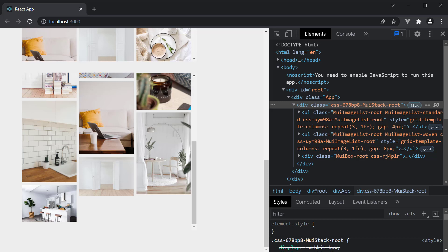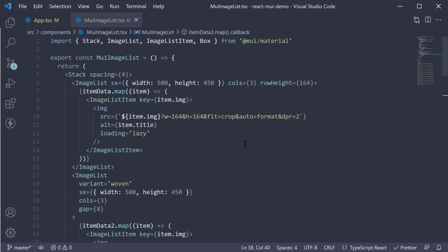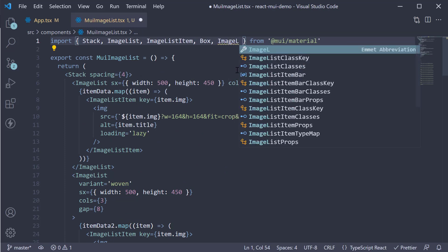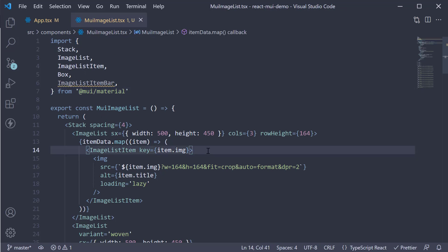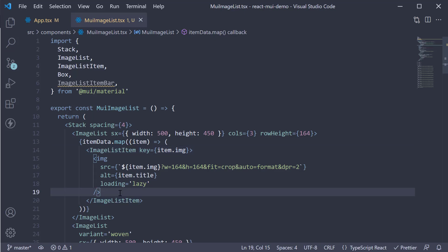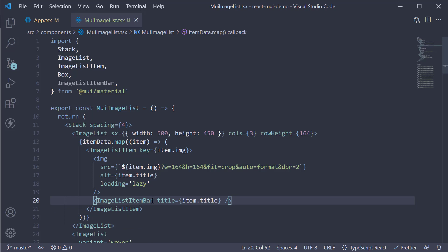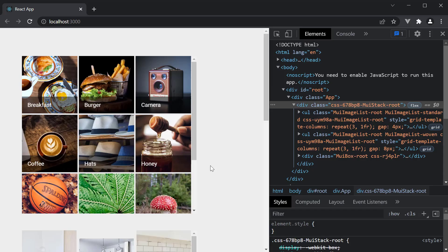I want to showcase the ImageListItemBar component, which lets you add an overlay to each image. Let's import the component at the top. Now in the first image list grid, within the ImageListItem, below the image HTML element, invoke ImageListItemBar with title equal to item.title. In the browser, you can see a very nice overlay with text on each image. ImageListItemBar accepts a few more props: you can specify position using the position prop, subtitle using the subtitle prop, and a clickable element using the actionIcon prop. I'll leave those for you to explore.